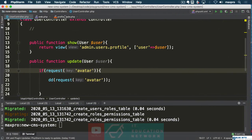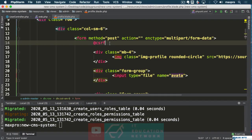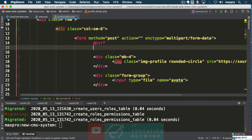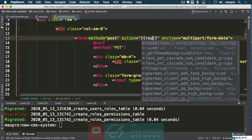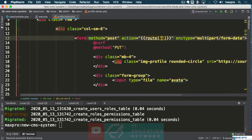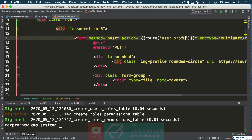Now another thing we need to do in our form of course is make sure we have a directive called PUT like that. And our action needs to take us to that URI — user profile update — and the second parameter here would be the user.